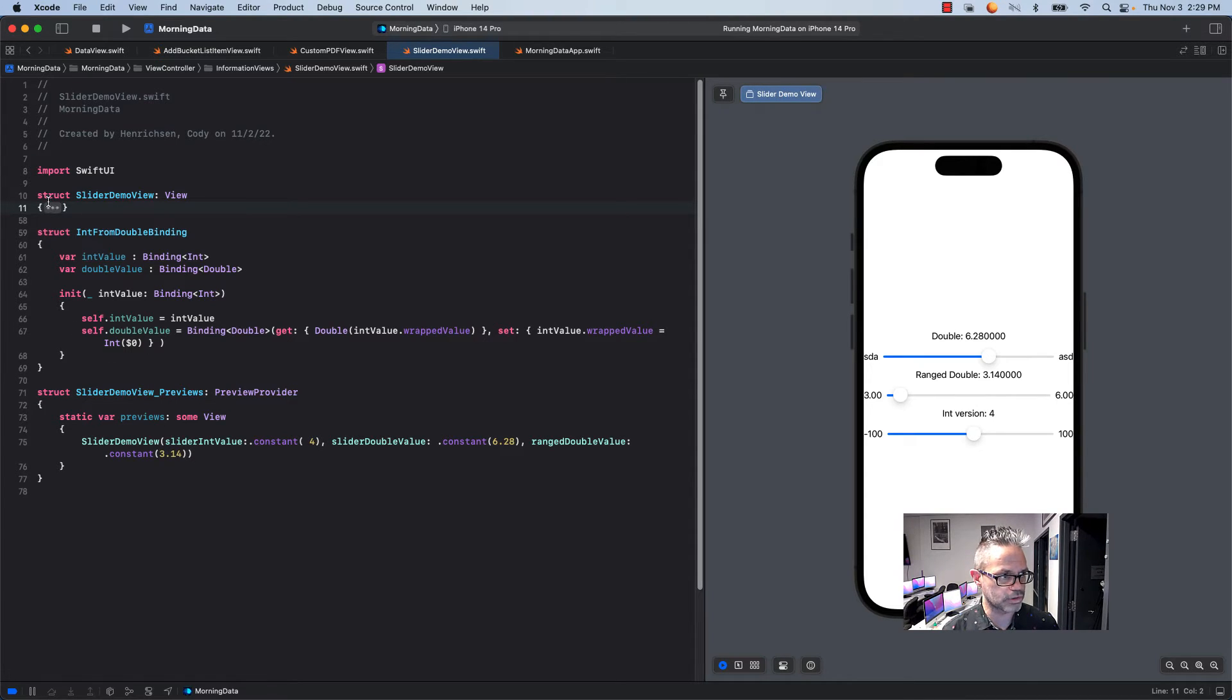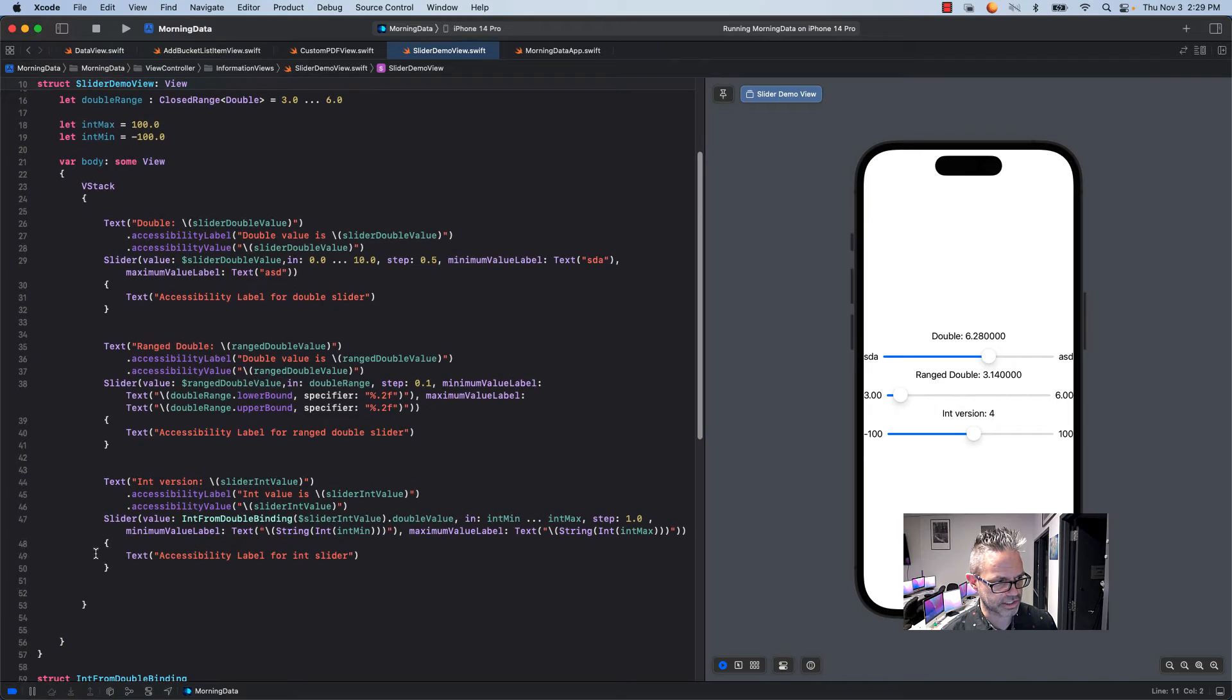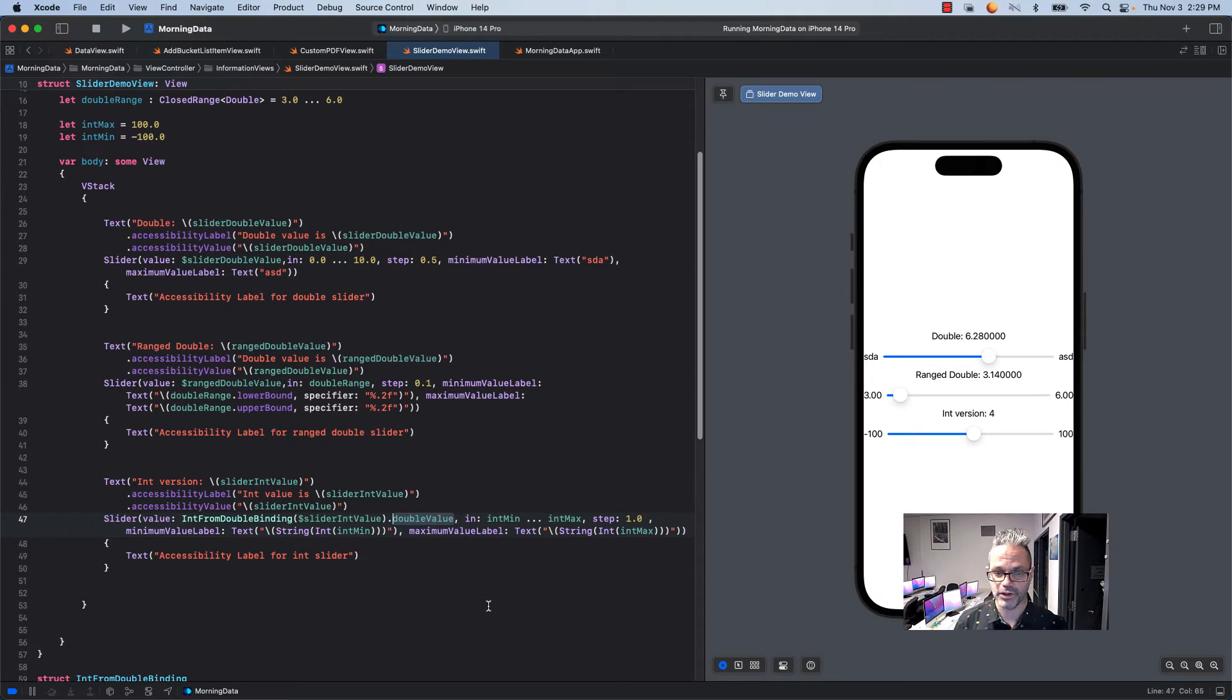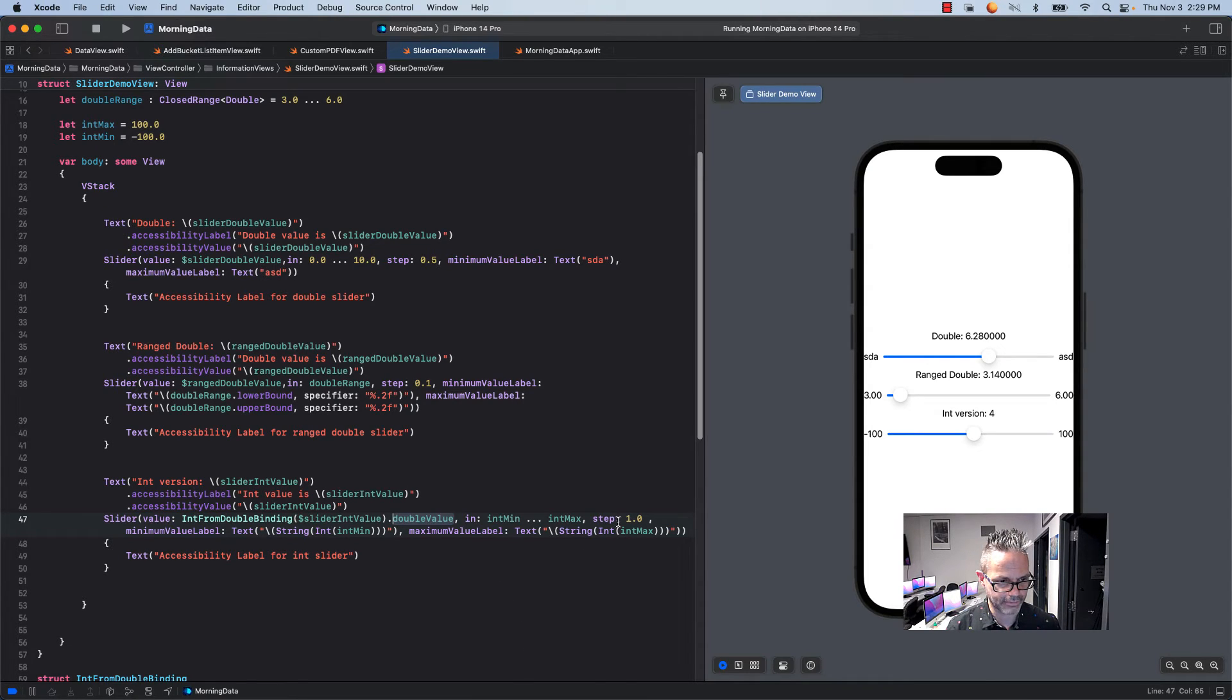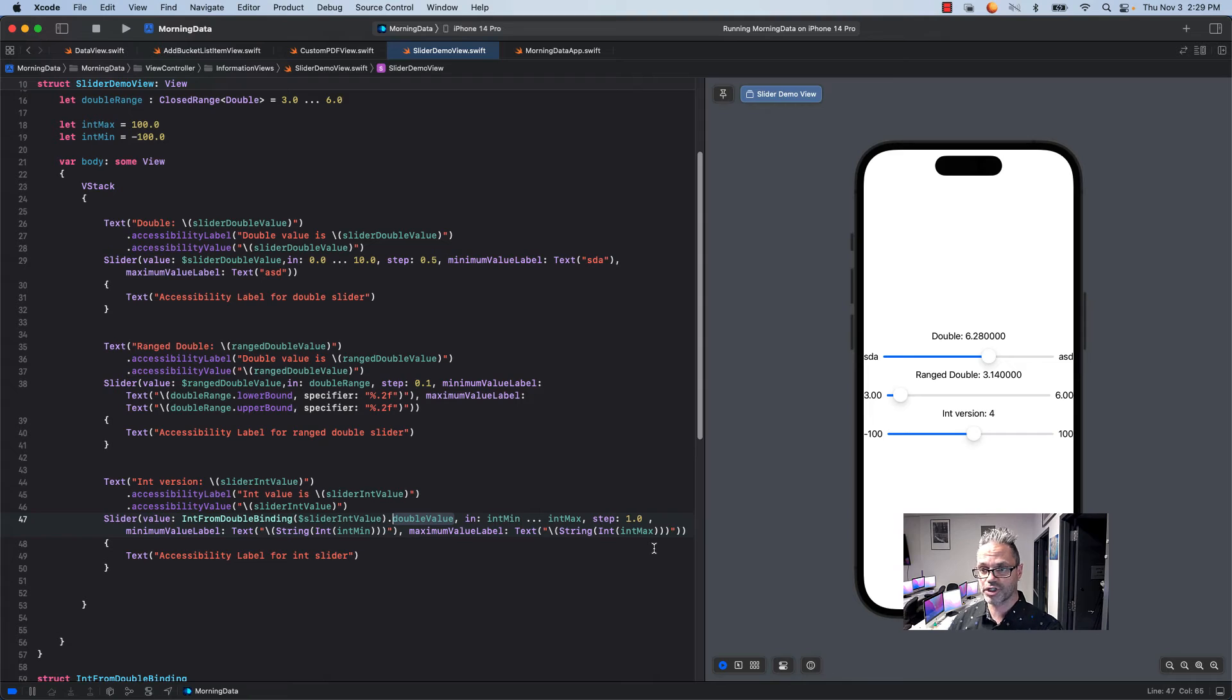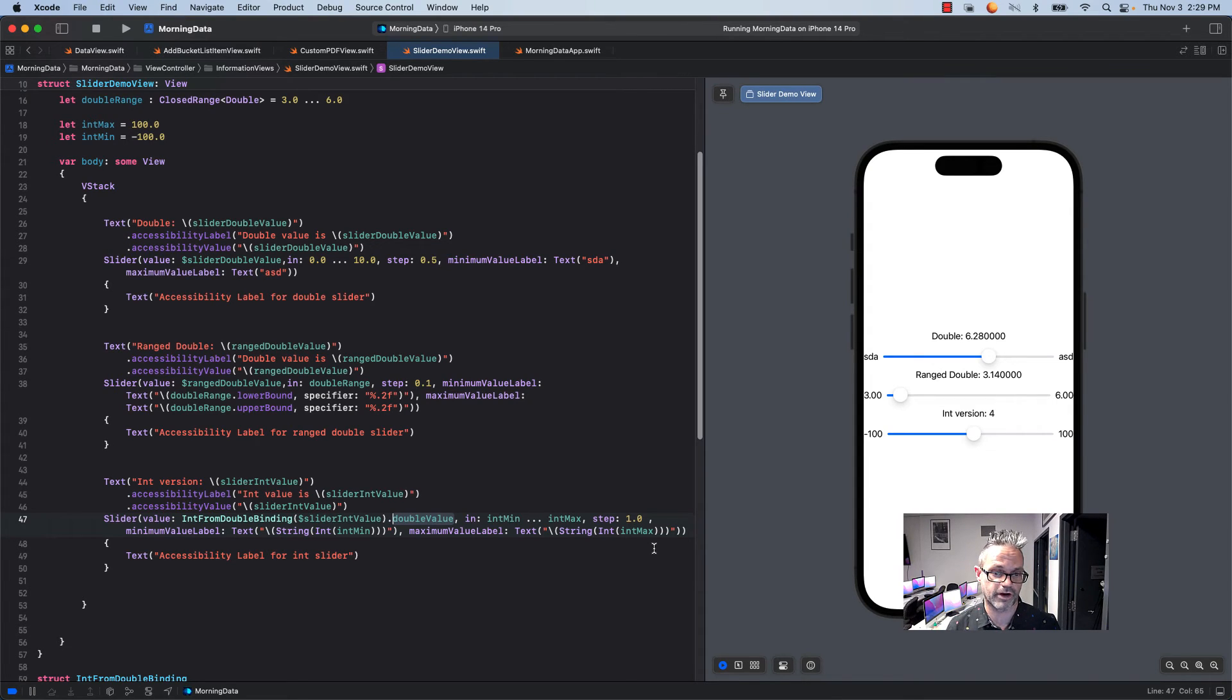The way that we use that inside the struct is pretty easy. We just go over here to the struct itself and I have my int version right here with the slider value. On my slider I create an int from double binding and I reference the bound value of that int value from up here in my data member section. I ask it for its double value so I can retrieve the double value out of that. On my int I have my int min and my int max for my range using the plus or minus 100. Then I have my step as 1.0. My minimum label is getting the string version of the int of int min. My maximum value label is the string version of the int of int max. We have it right there again with that standard text label being attached as an accessibility modifier for it.